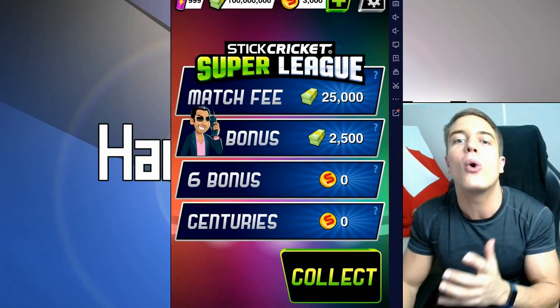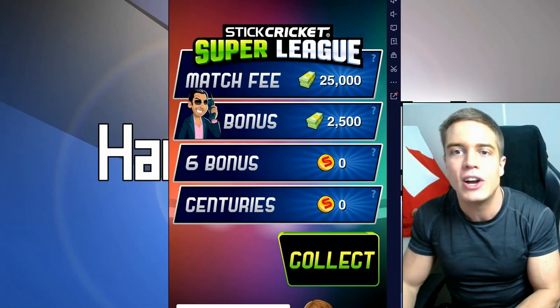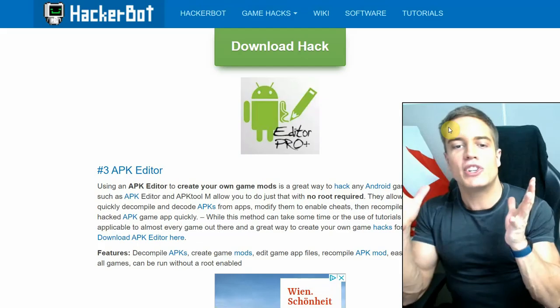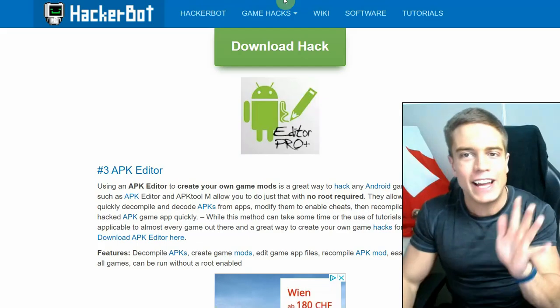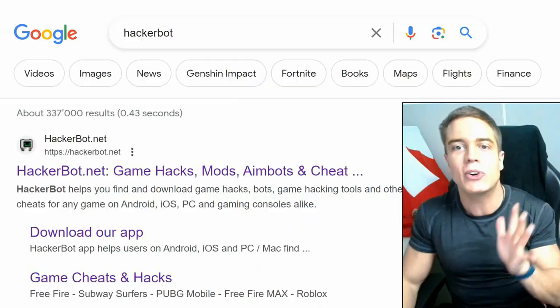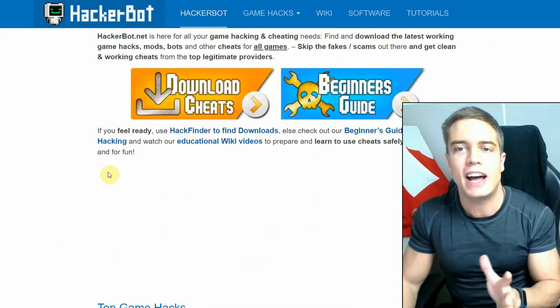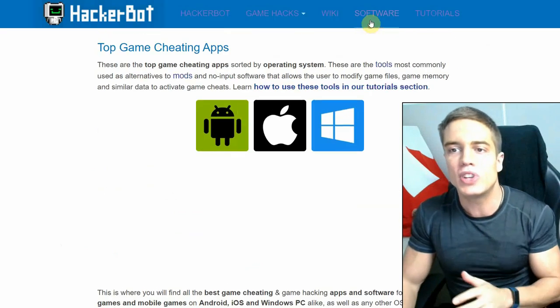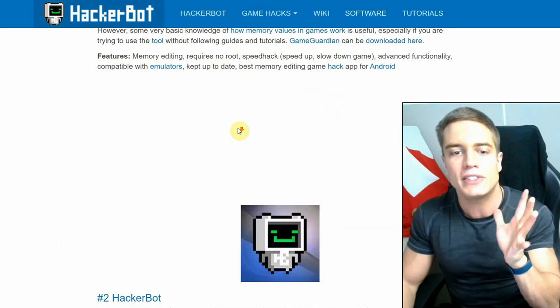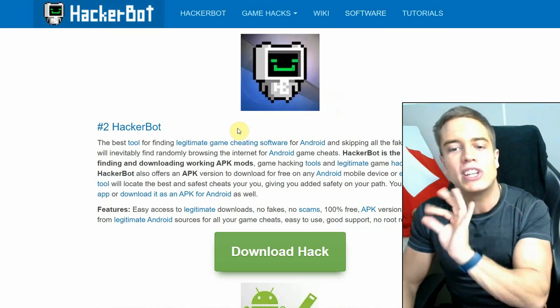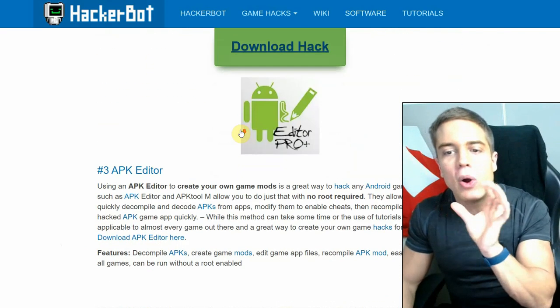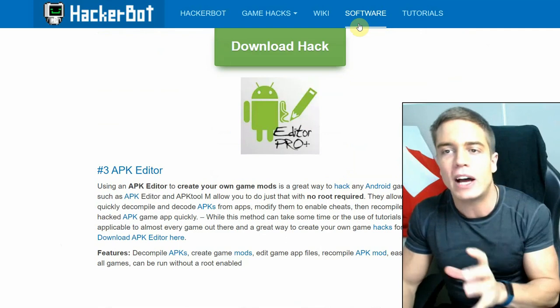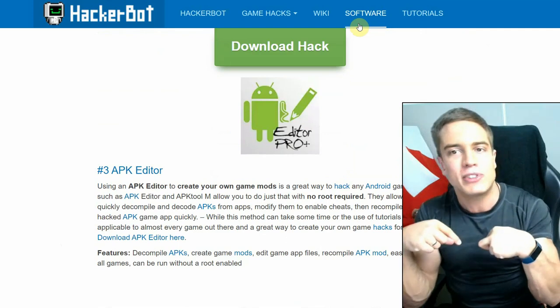To download the software, just simply head over to HackerBot.net again. Just simply Google HackerBot. Go to HackerBot.net, go to software, and there you'll find the top list of the best Android game jacking apps out there where you will find the download links, or down below in the description again.